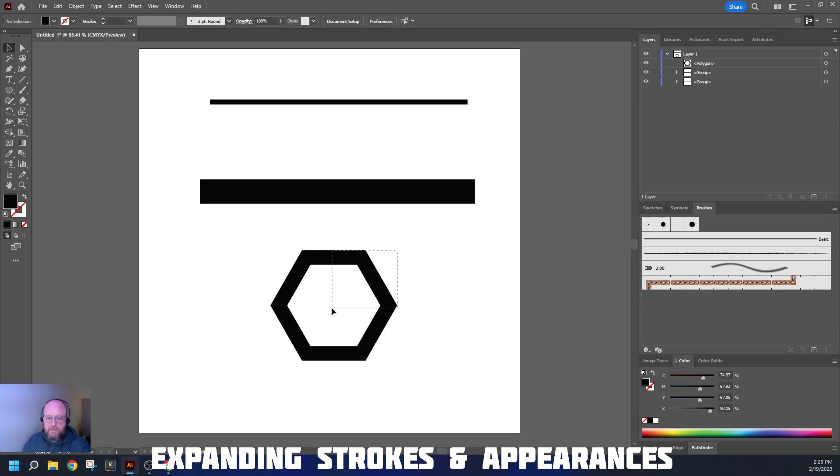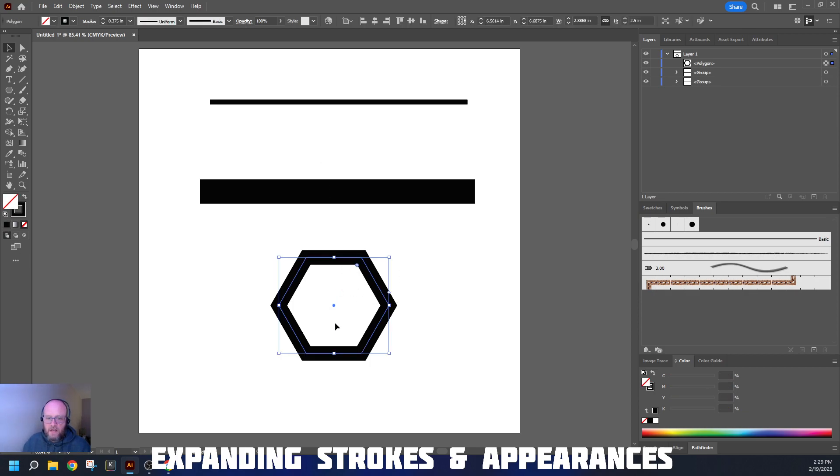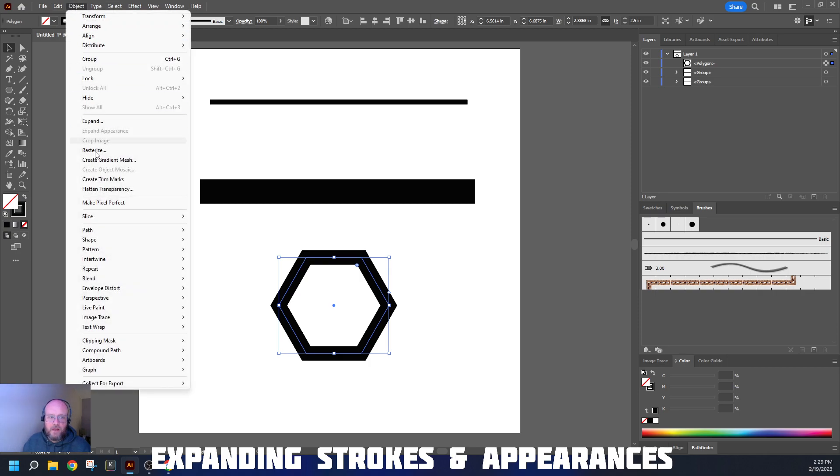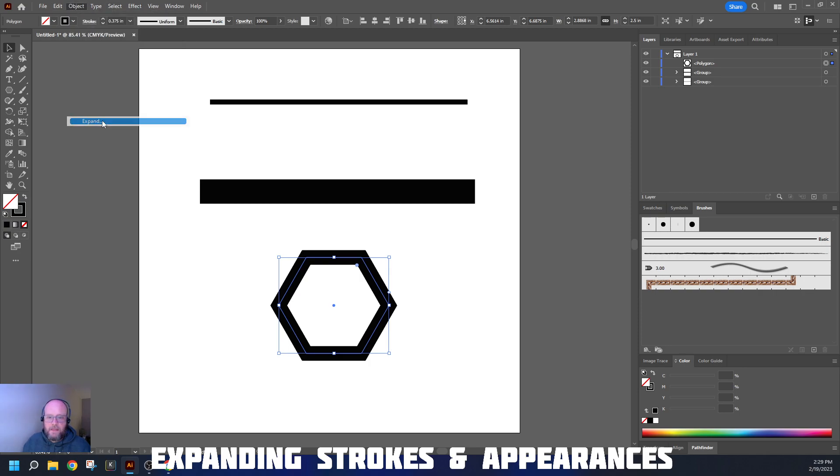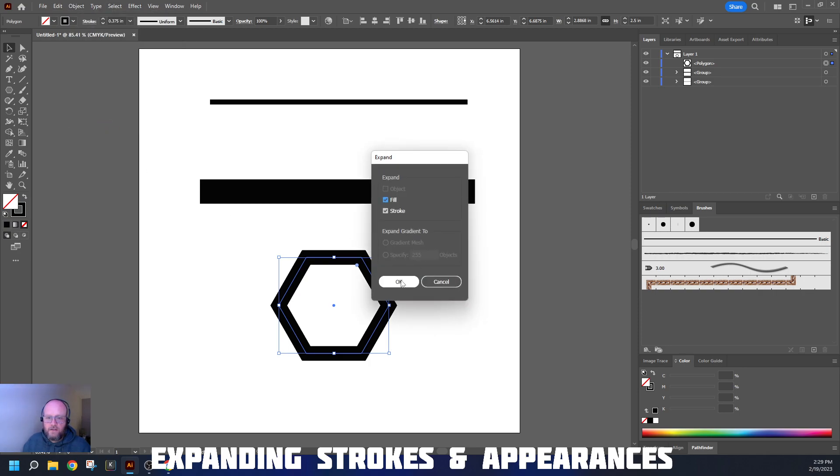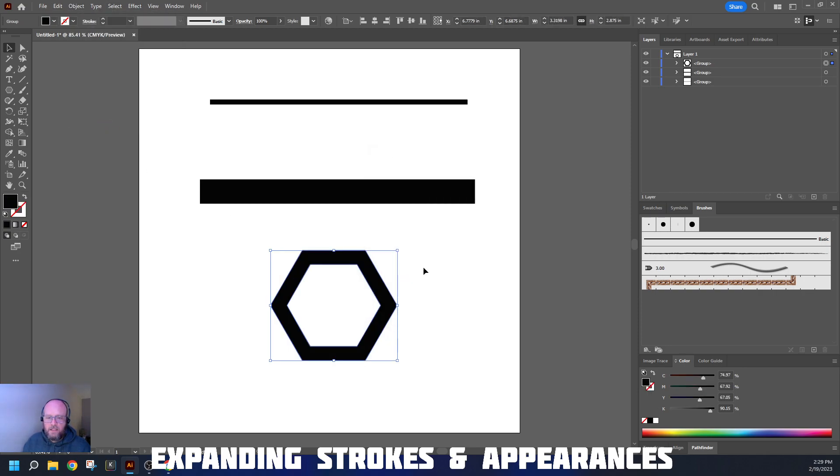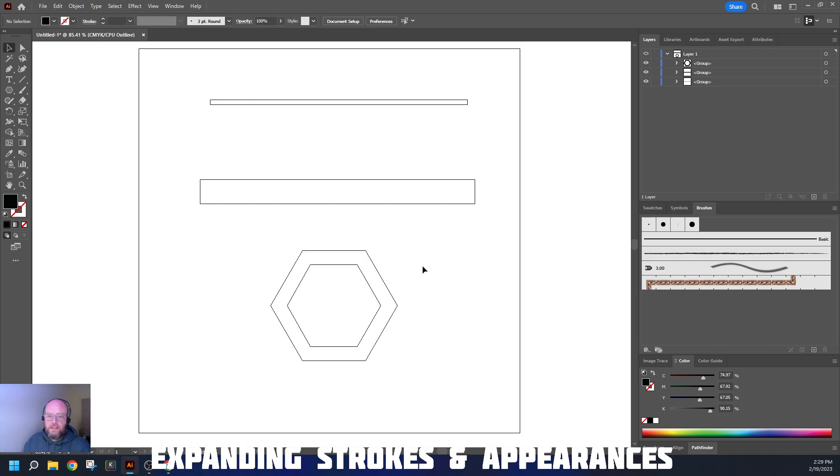Finally, we can do the same thing with these kinds of objects. We can go from a path by using Object Expand. Again, hit OK, and it turns it into the width shape.